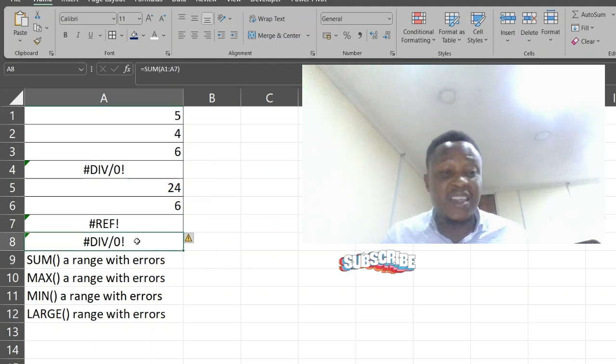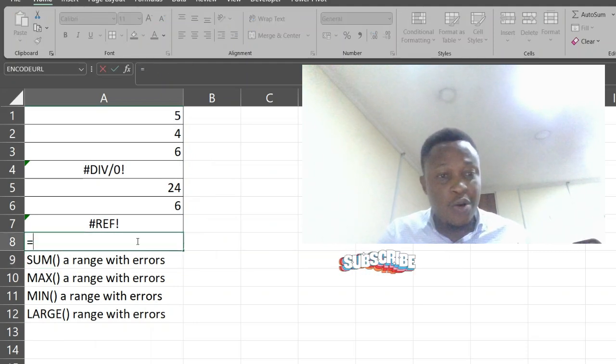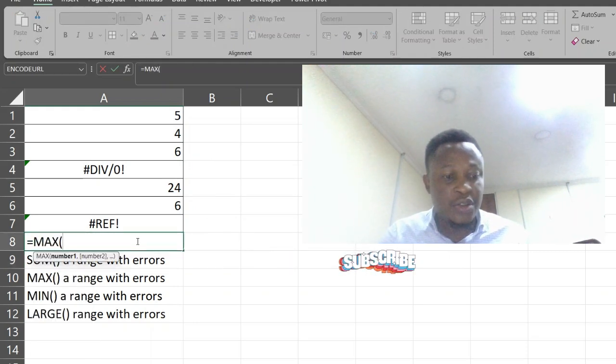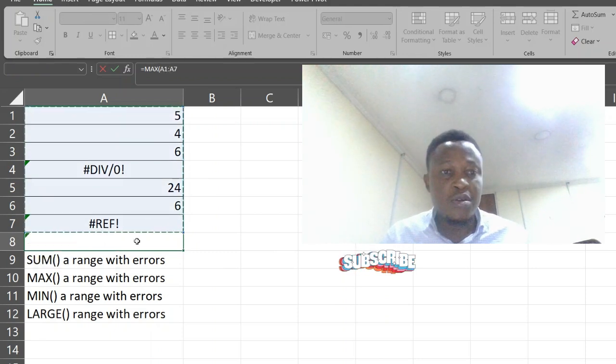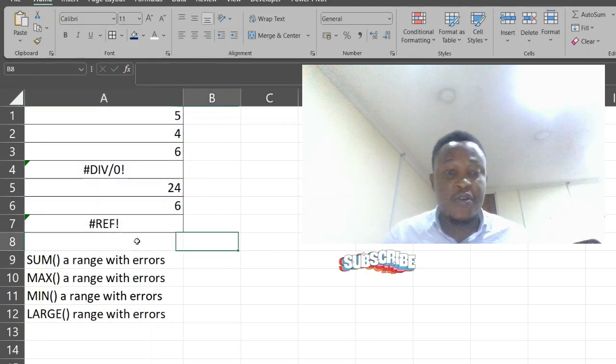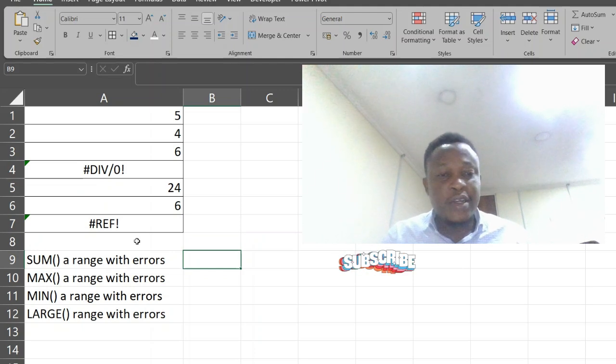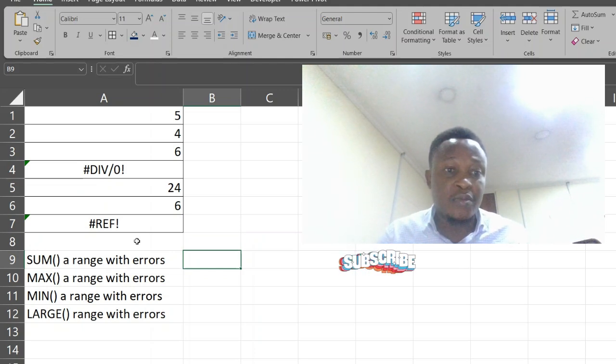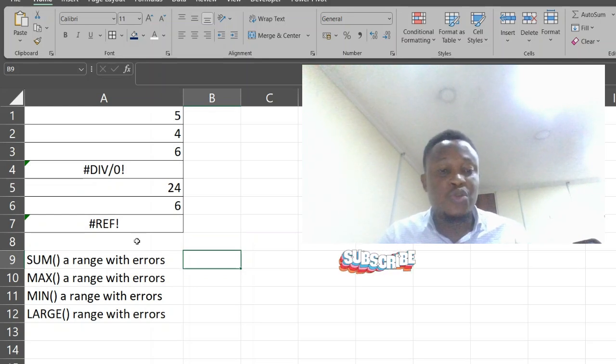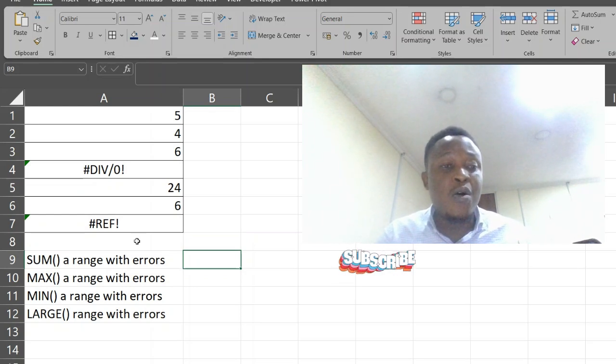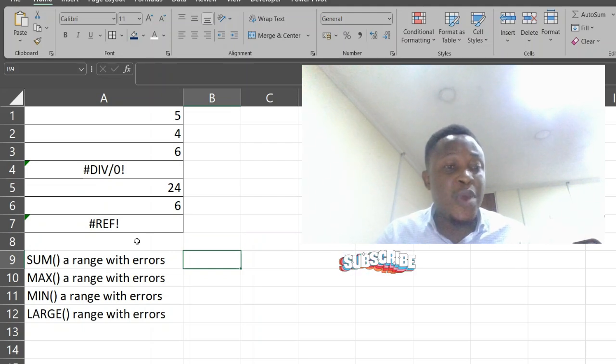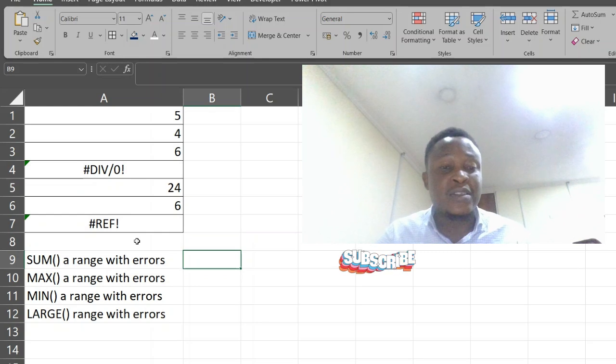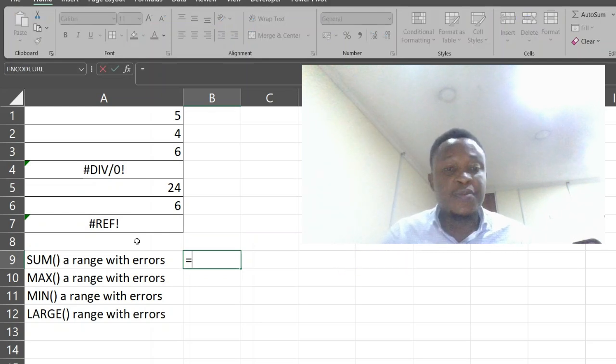Can you see it's giving us division error. Now let's try max function. Can you see it's not working? This is how to use aggregate function to help you add ranges or get maximum value or minimum value from a range that has errors.